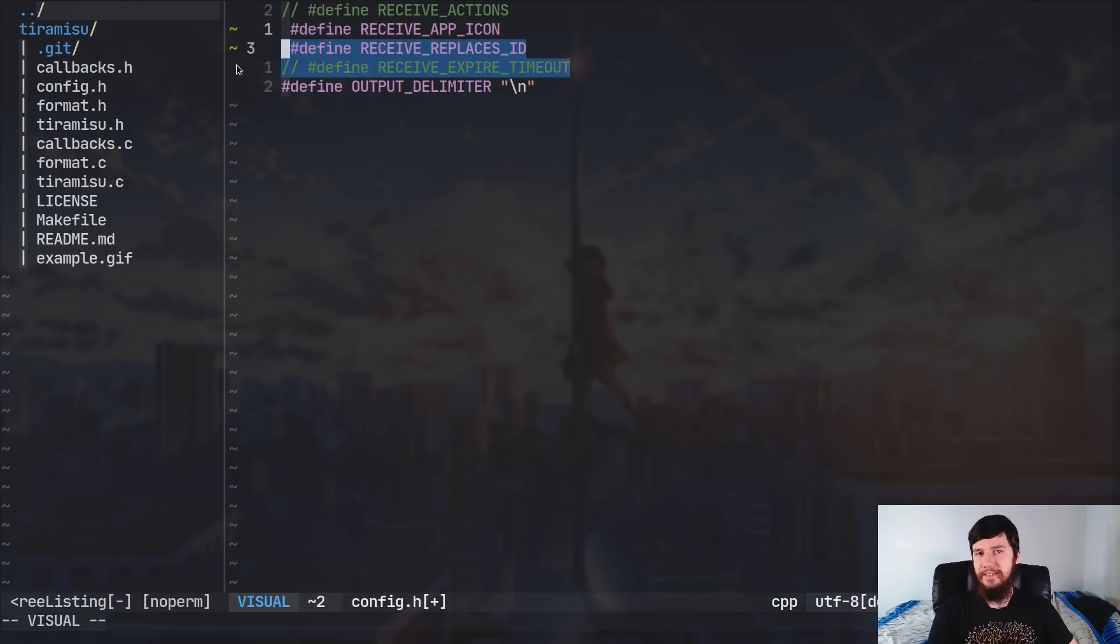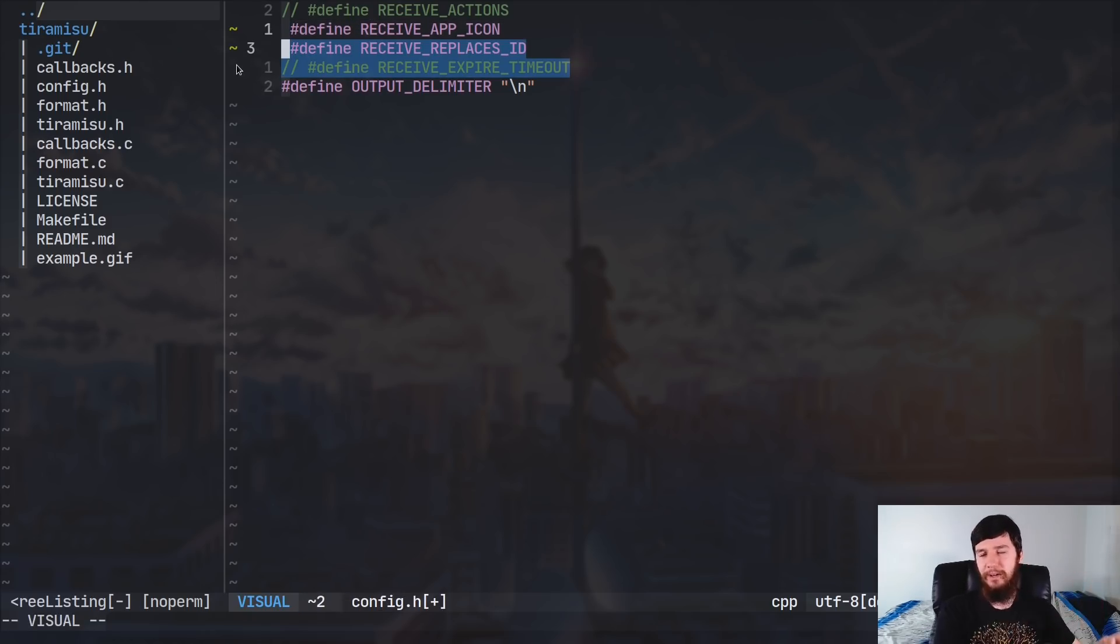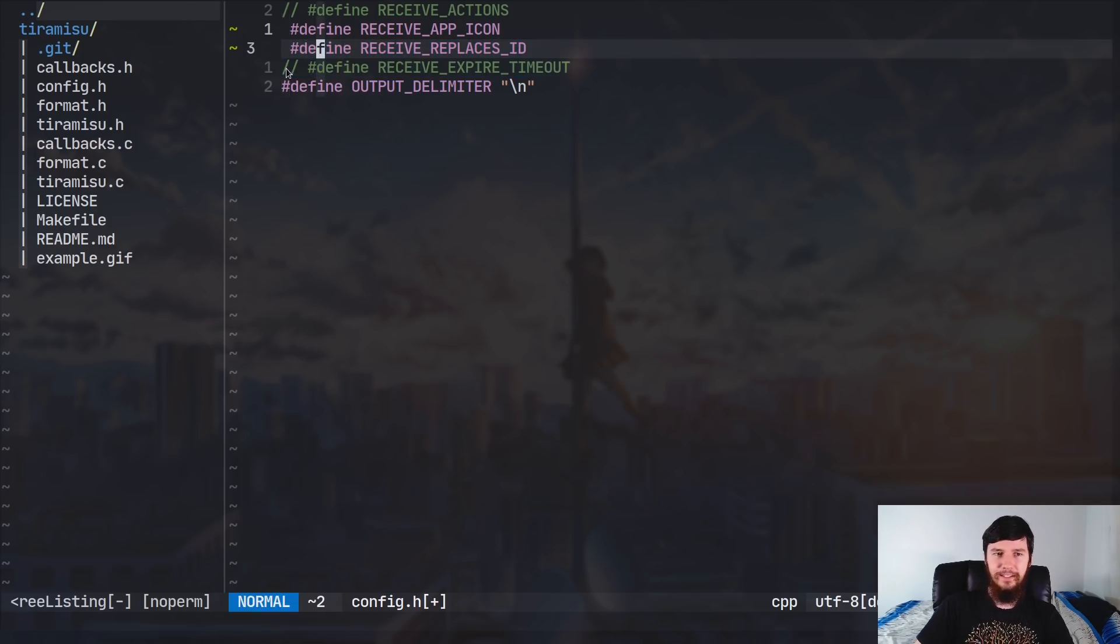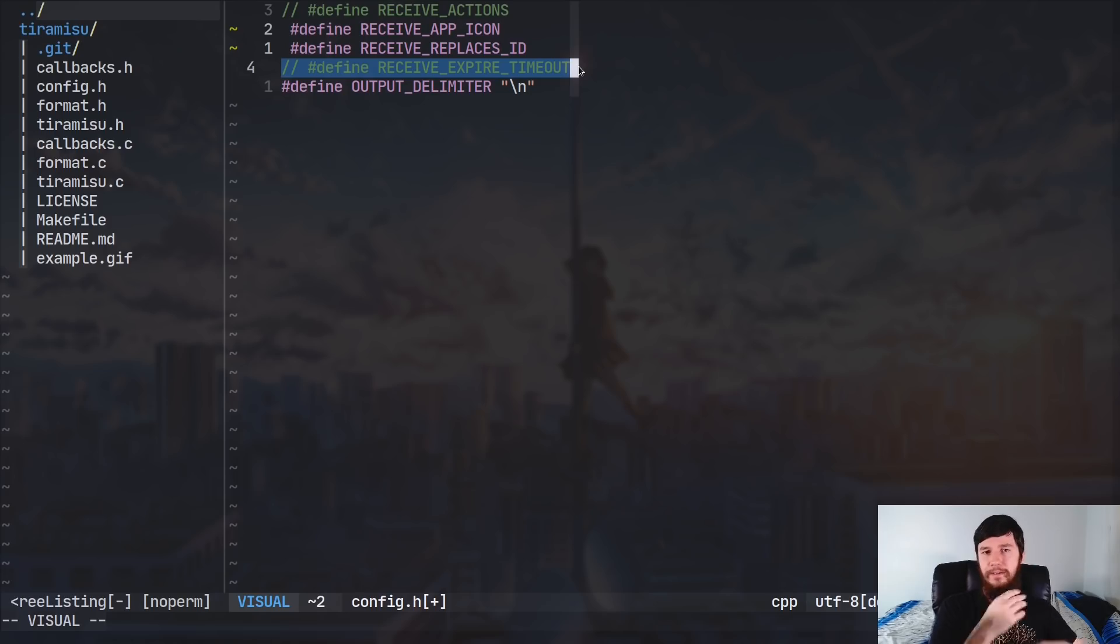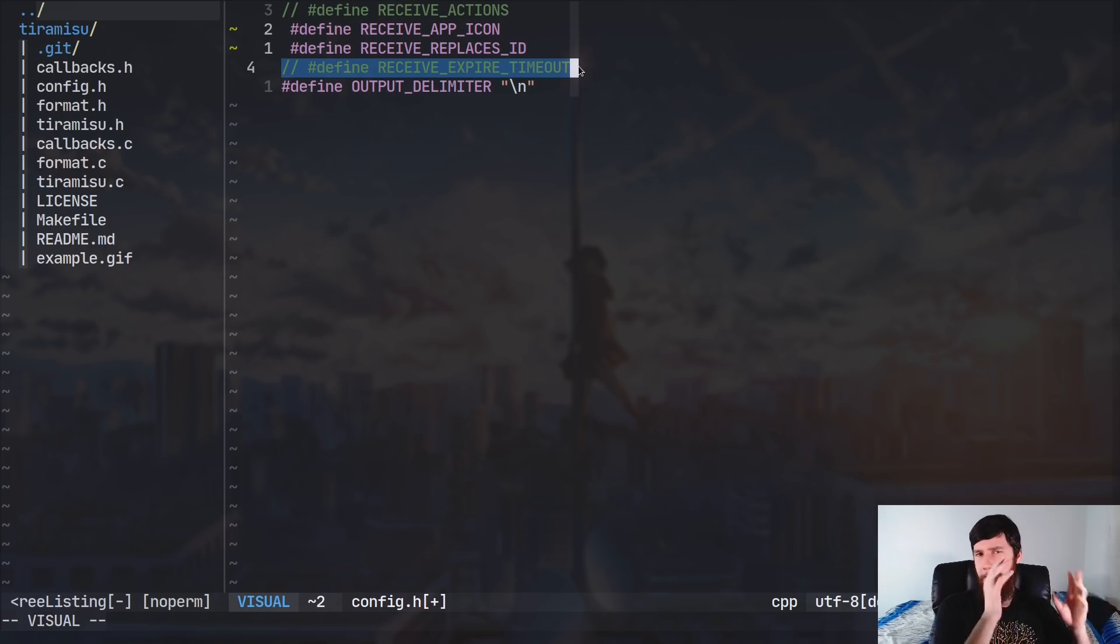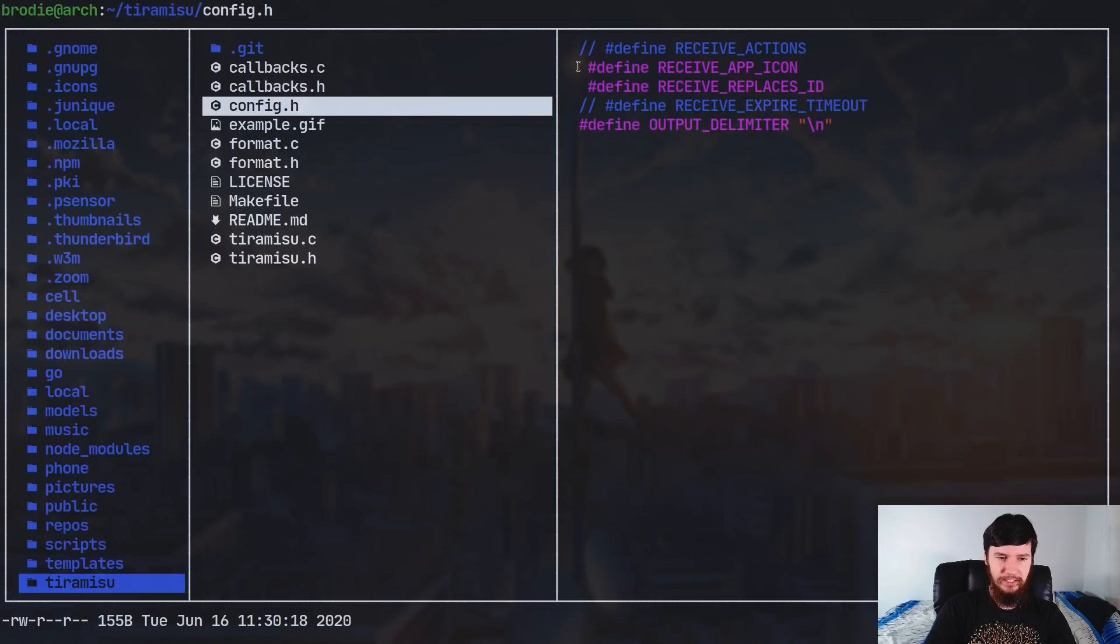And expire timeout doesn't actually do anything because expiry timeout is just always shown. So I feel like it was supposed to be a thing that you could hide, but then the developer never went and actually implemented that. So maybe I'll just go and do that myself.